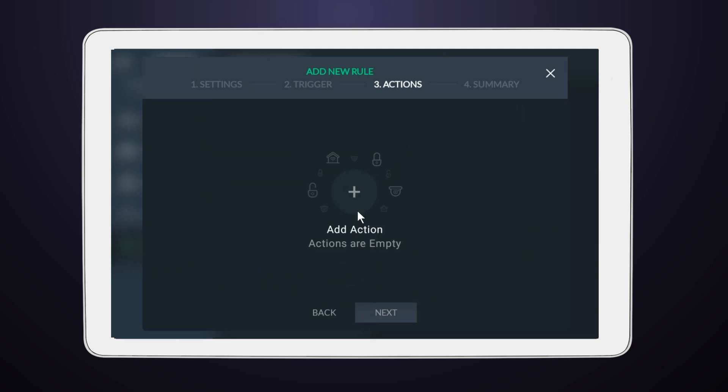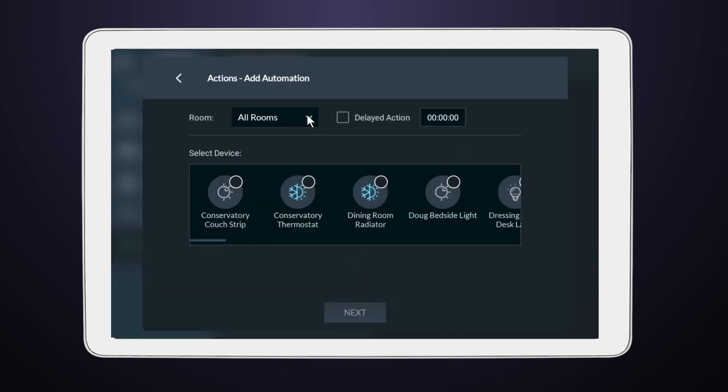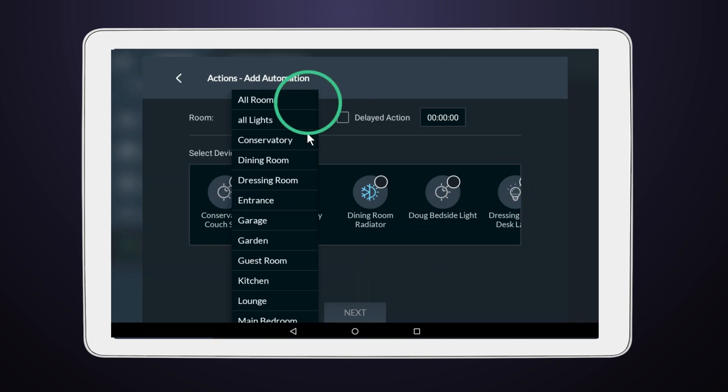Once done, press Next. It's now time to add the actions that will be triggered. You can add multiple actions, so feel free to customize this rule to best fit your needs.